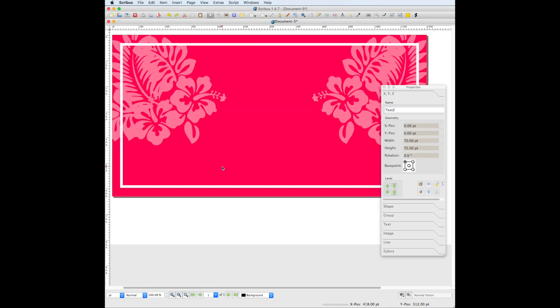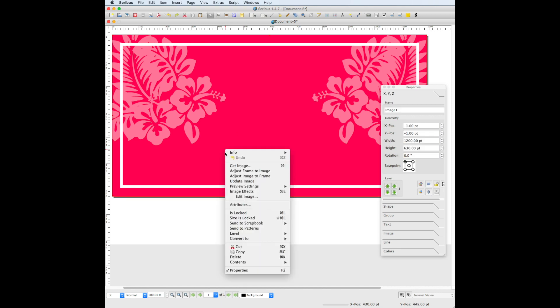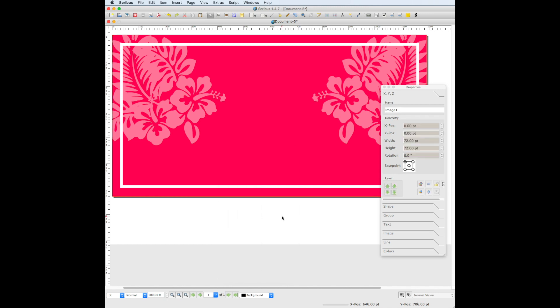One thing when working with a background template image like this that you may want to do is to lock this image so that you don't accidentally bump it when you're working with other things. In Scribus you can lock objects by right-clicking on the object and choosing is locked. Now we've placed the template image down and we're ready to add text.